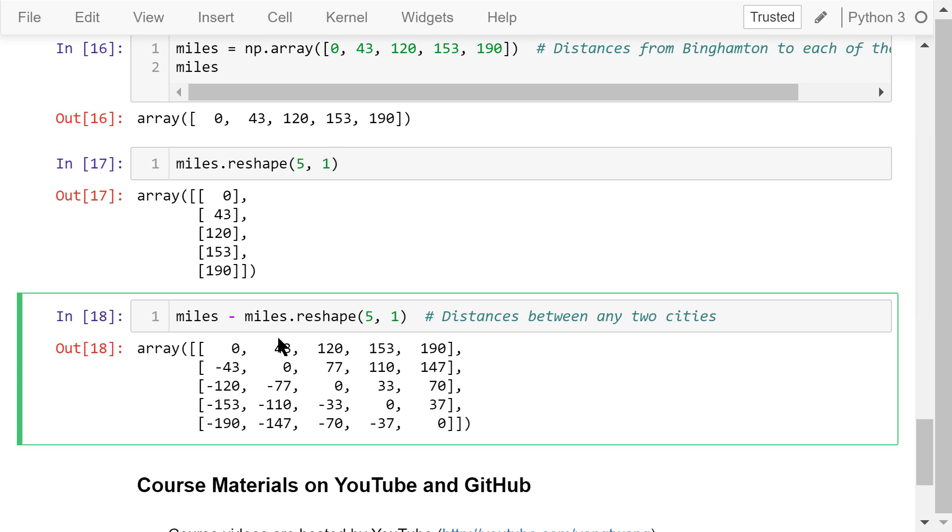The result is an array of the distances between any two cities. For example, this 110 is the distance from Hancock to Slotsburg. This negative 147 is the distance from New York City back to Hancock.